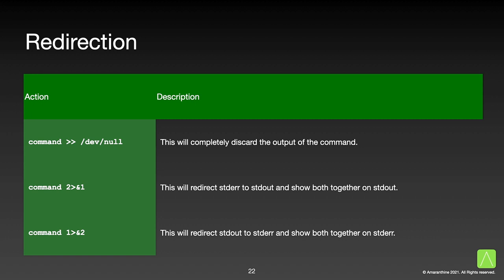Using the above redirections there are some interesting actions that we can perform, such as completely disregarding the output of a command, showing both standard out and standard error on standard out, or showing both standard out and standard error on standard error.